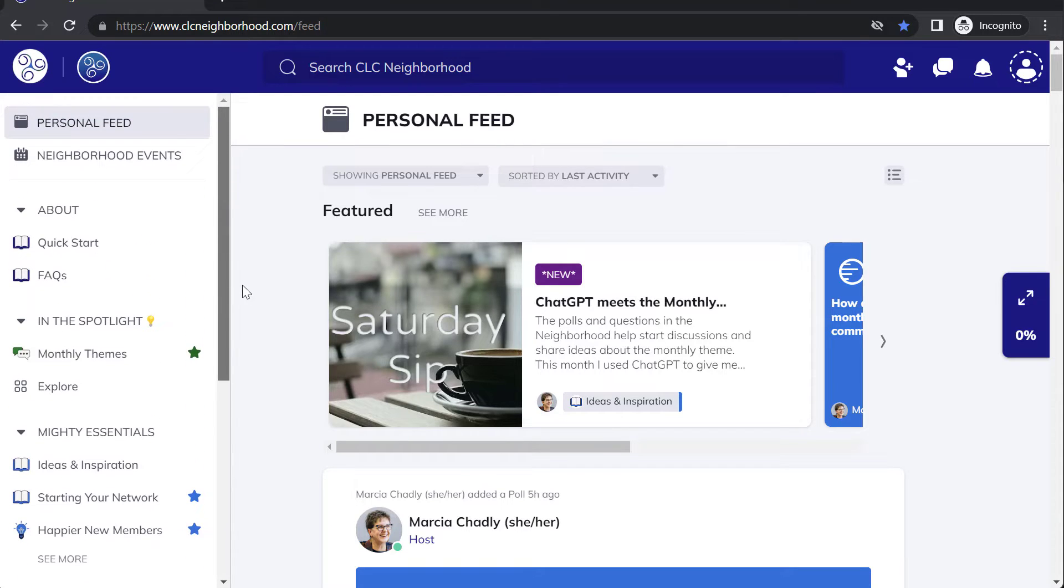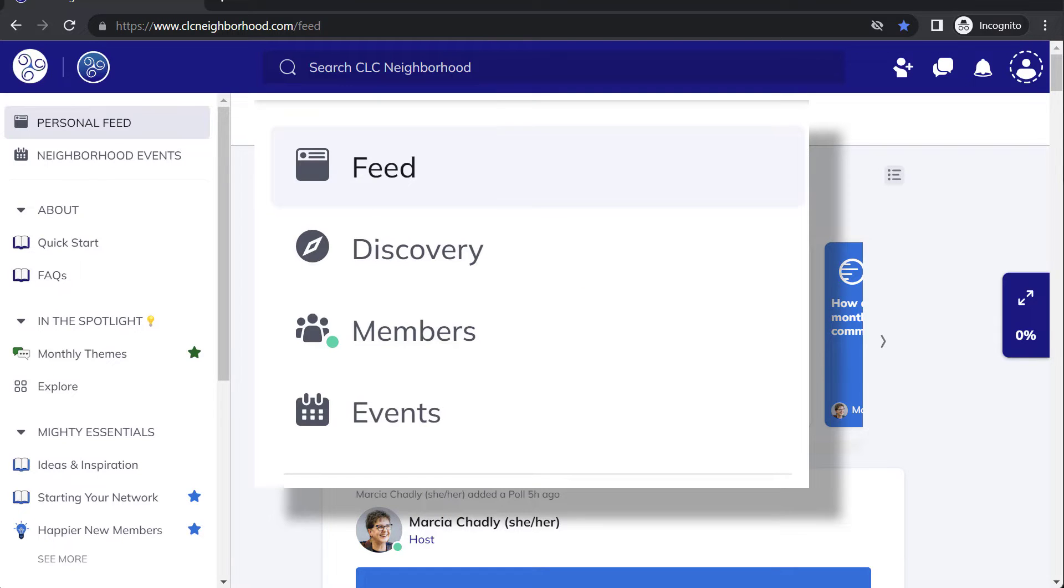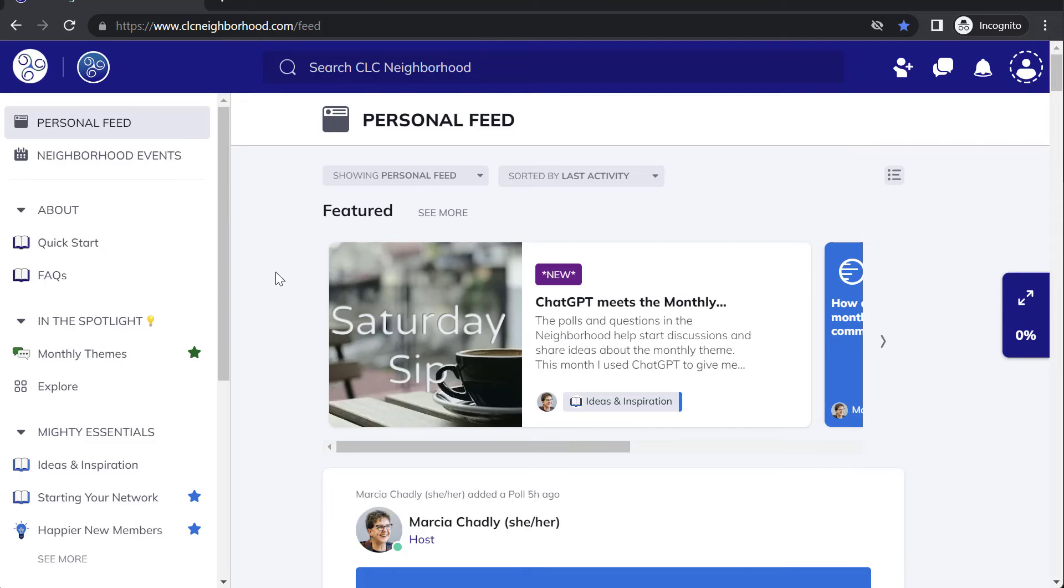Let's start by talking about the global features. There are four different global features: activity feed, a global discovery page, global members page, and global events. You can turn on or off any of those global features.